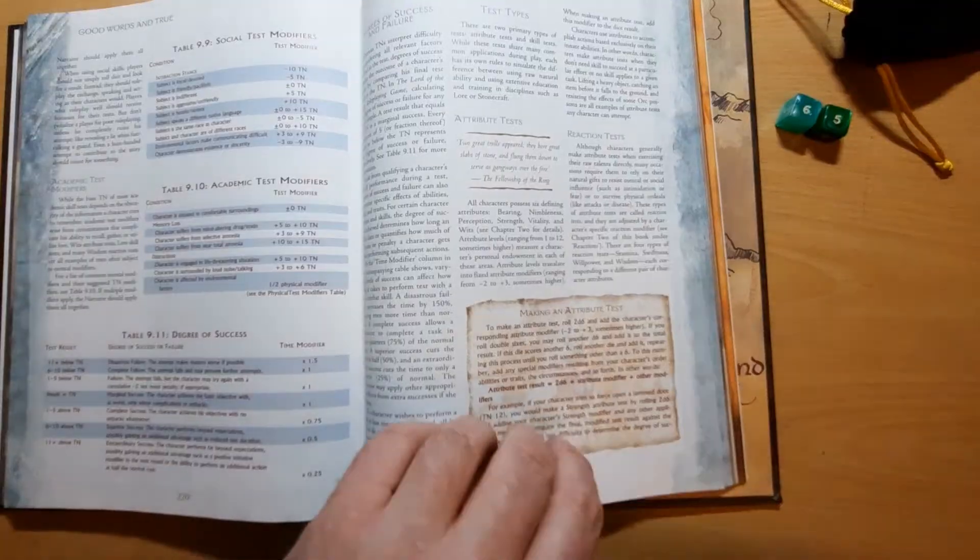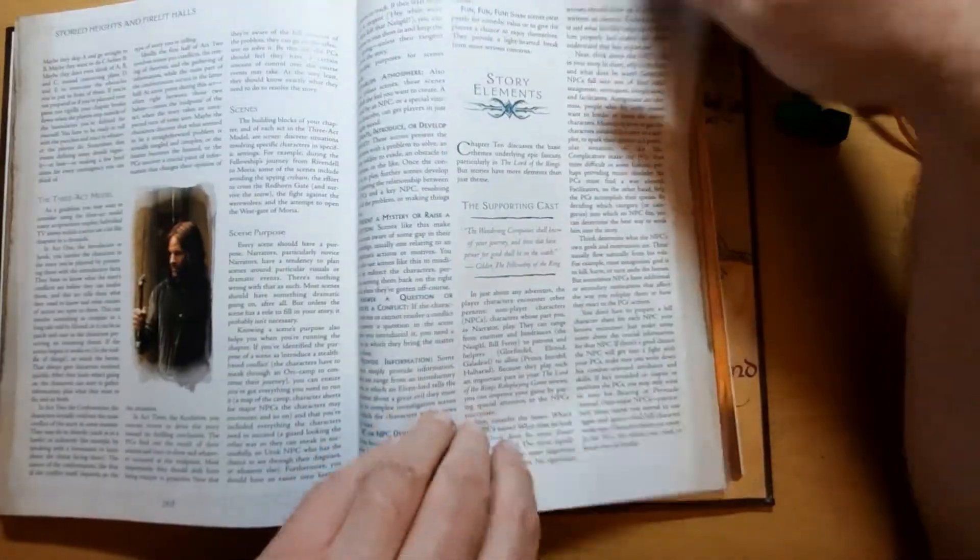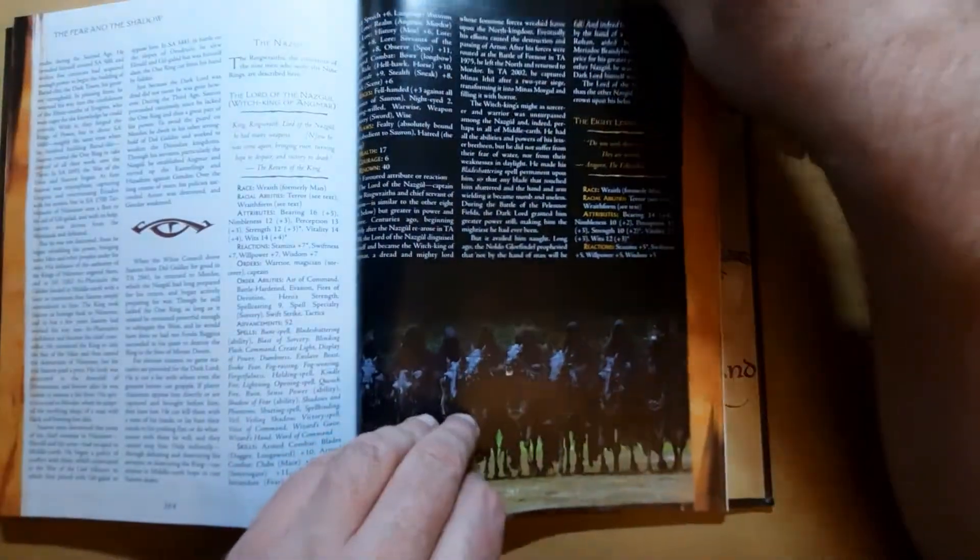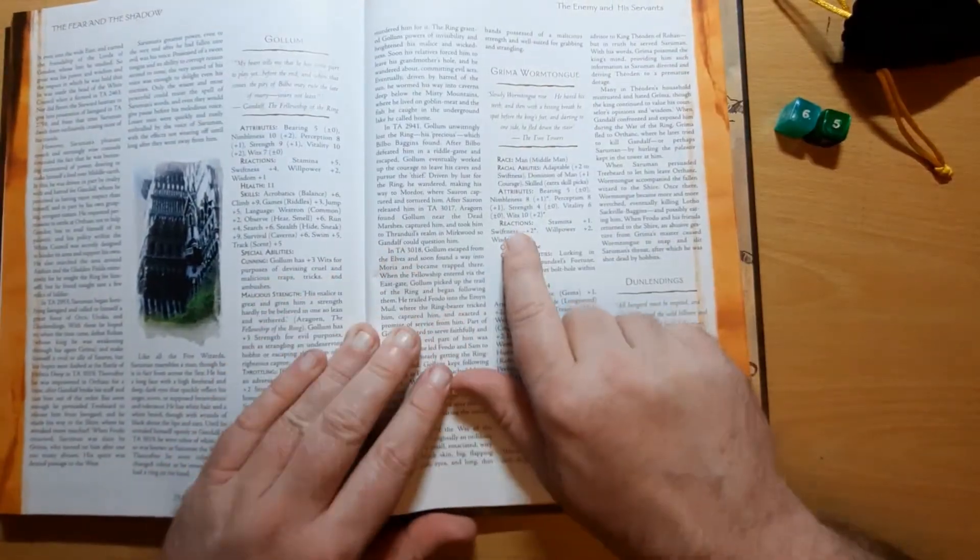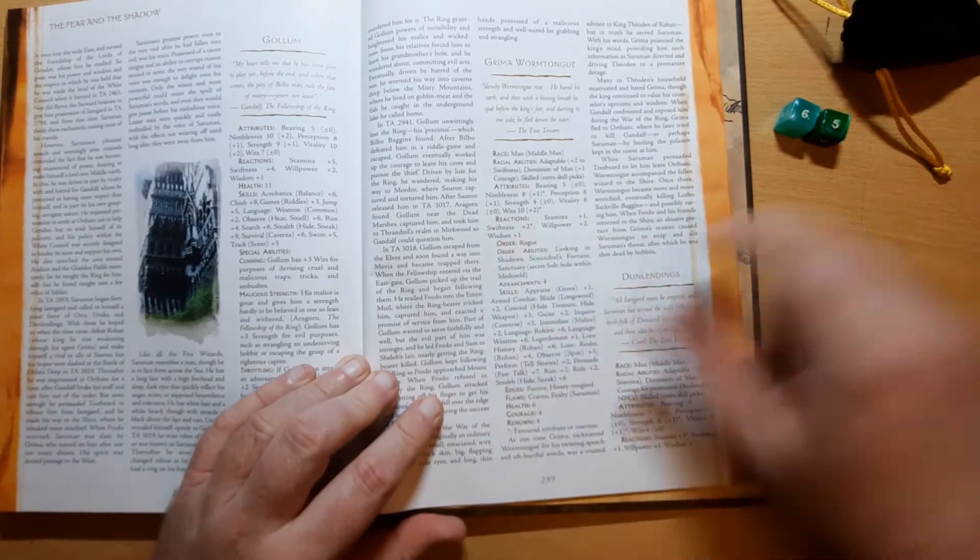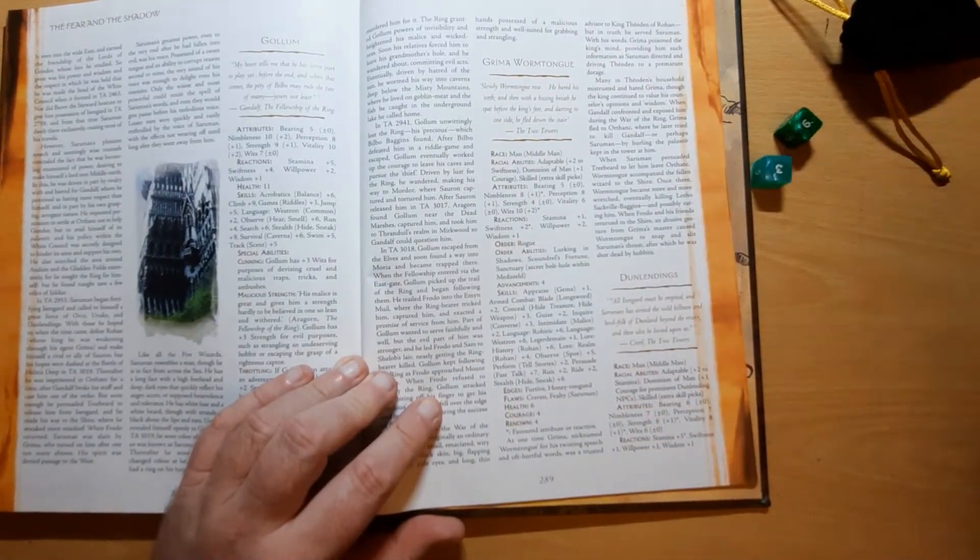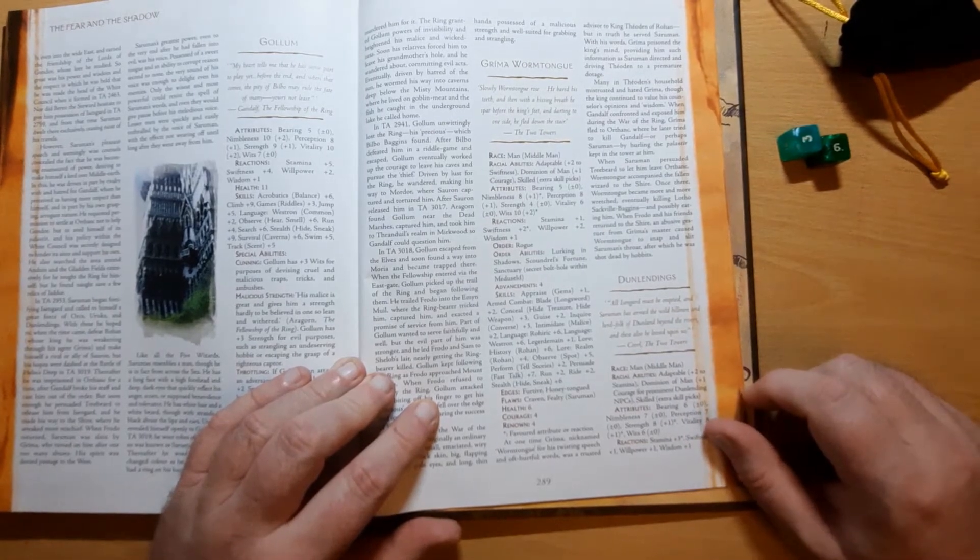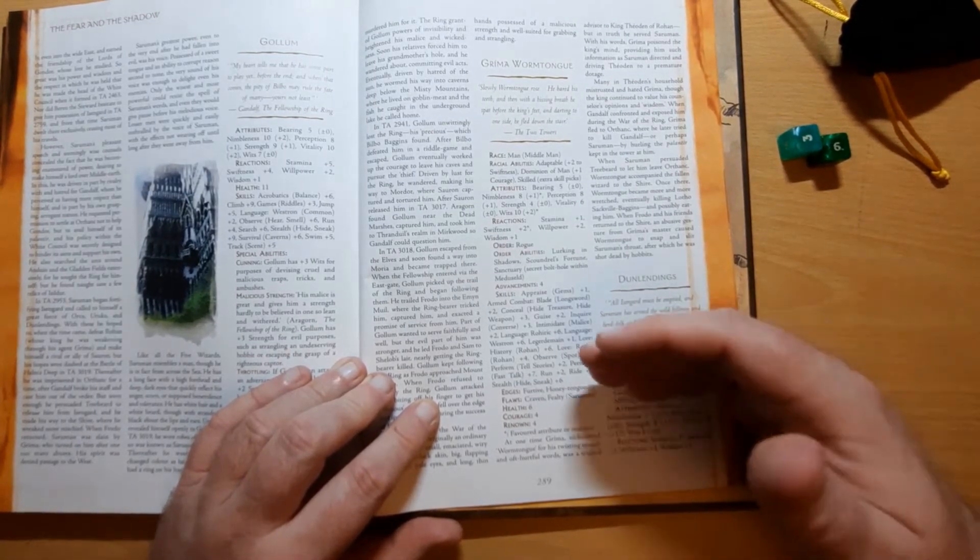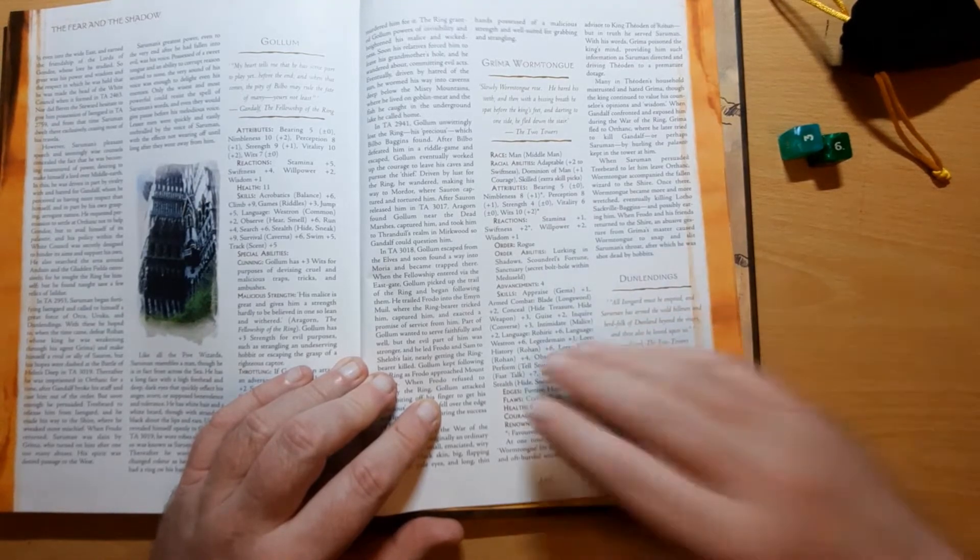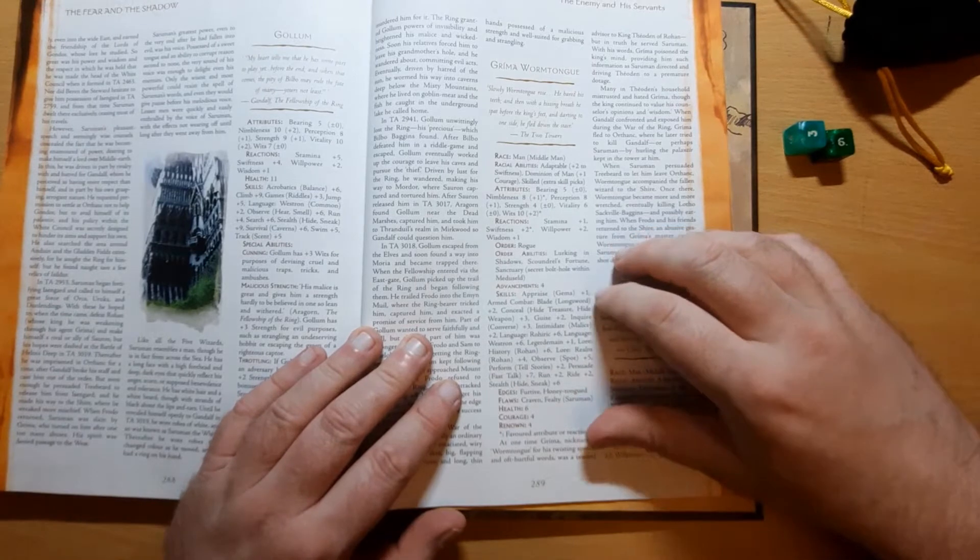The initiative is based around the swiftness reaction. So if we go back to Grima Wormtongue, we can see under his reactions he's got a swiftness of plus 2. So he is rolling 2d6 plus 2, he gets 9, plus 2, he gets 11. So he goes before anybody who gets 9, he goes after anybody who gets 12.